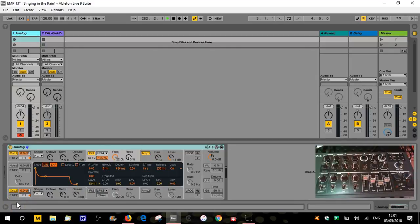Welcome to part 5 of the synthesis series. In this one we're going to look at filter envelopes. We've looked previously at the amp envelope which basically shapes the volume of the sound over time. The filter envelope works in the same way - it's going to shape the tone of the sound you create over time. Another way to think about it is it's basically just automating the filter, sort of opening and closing.